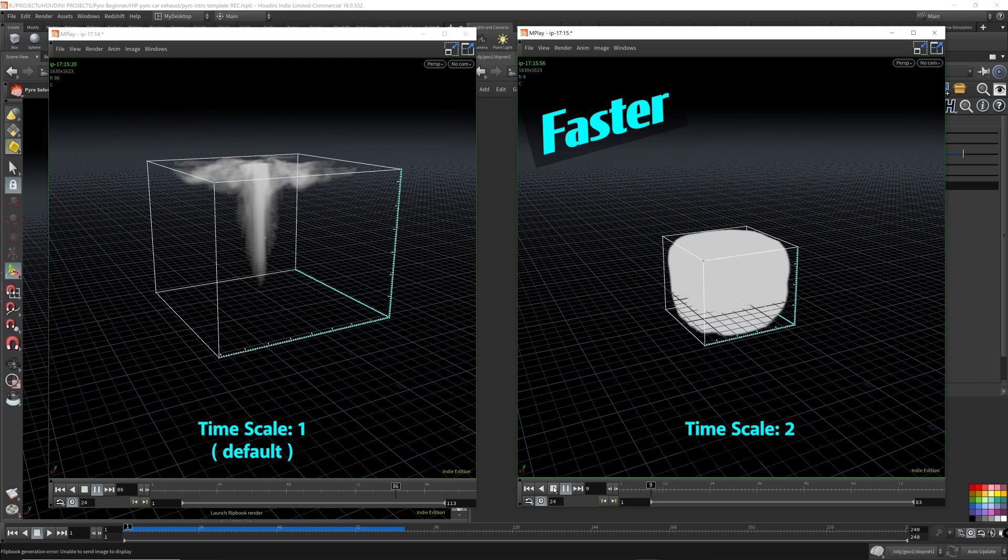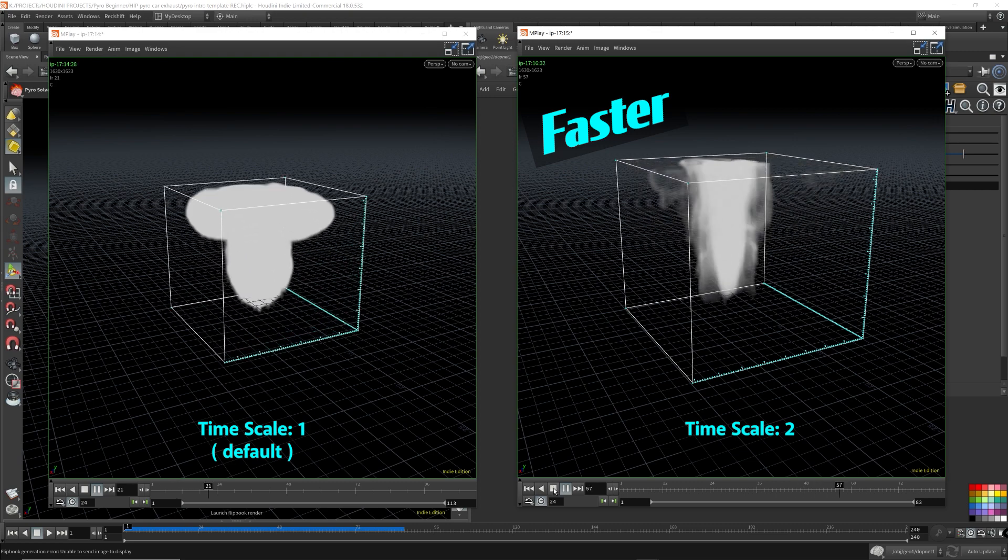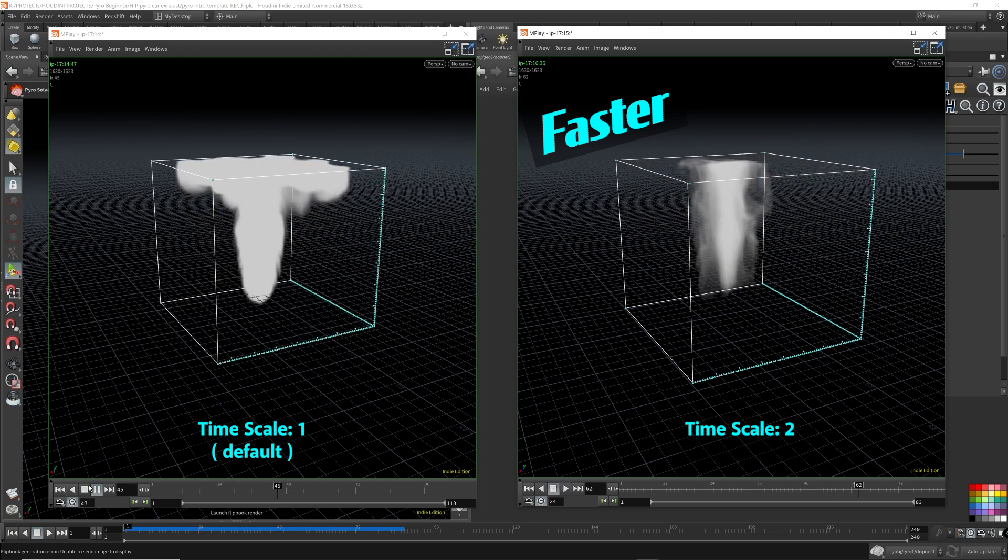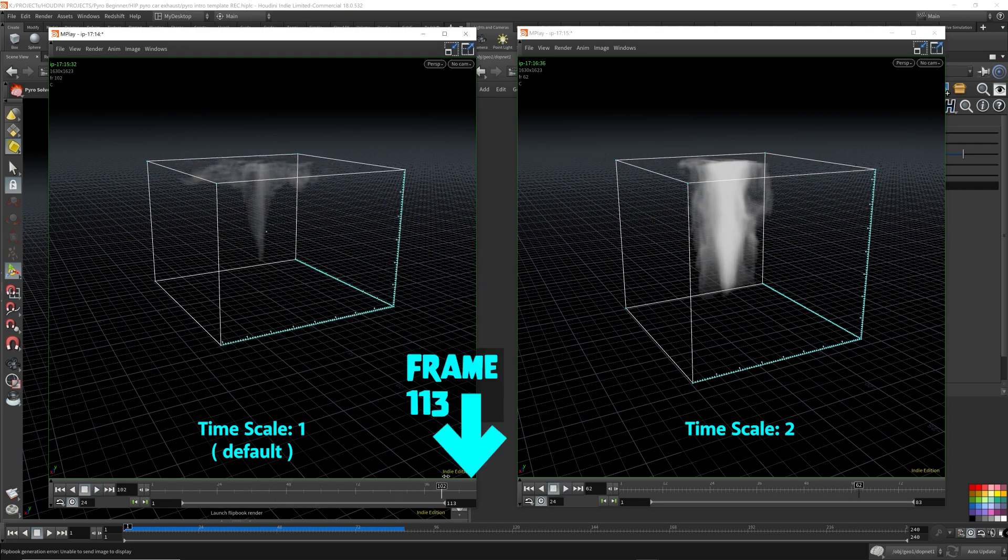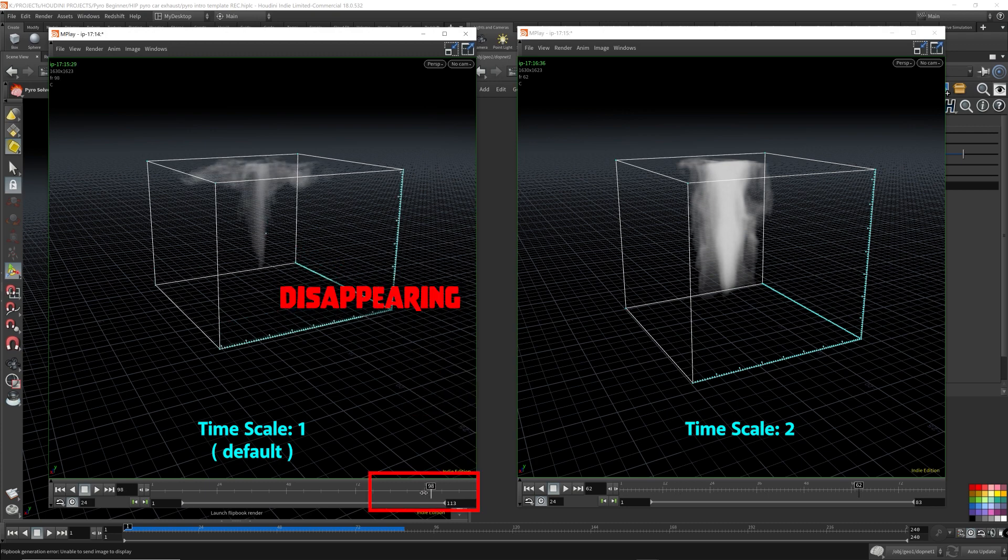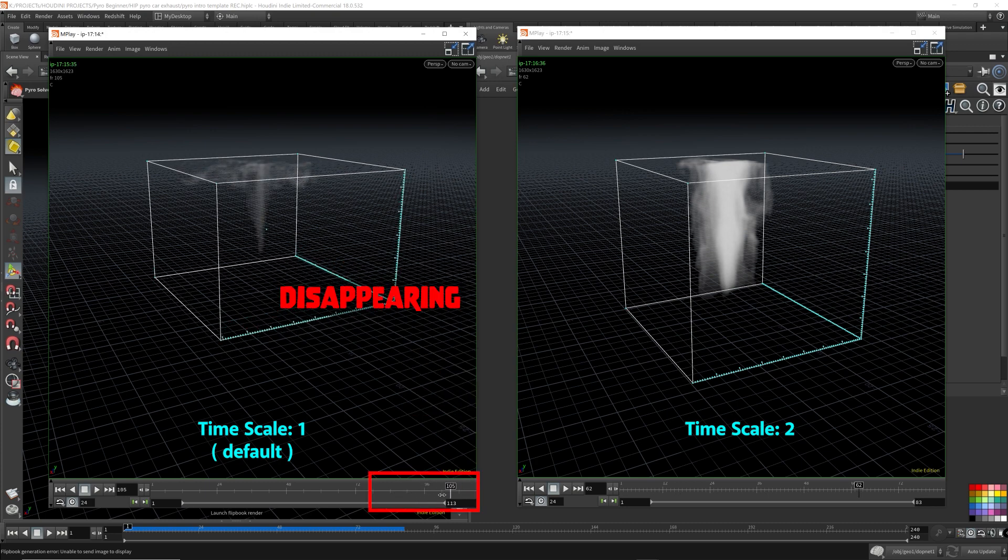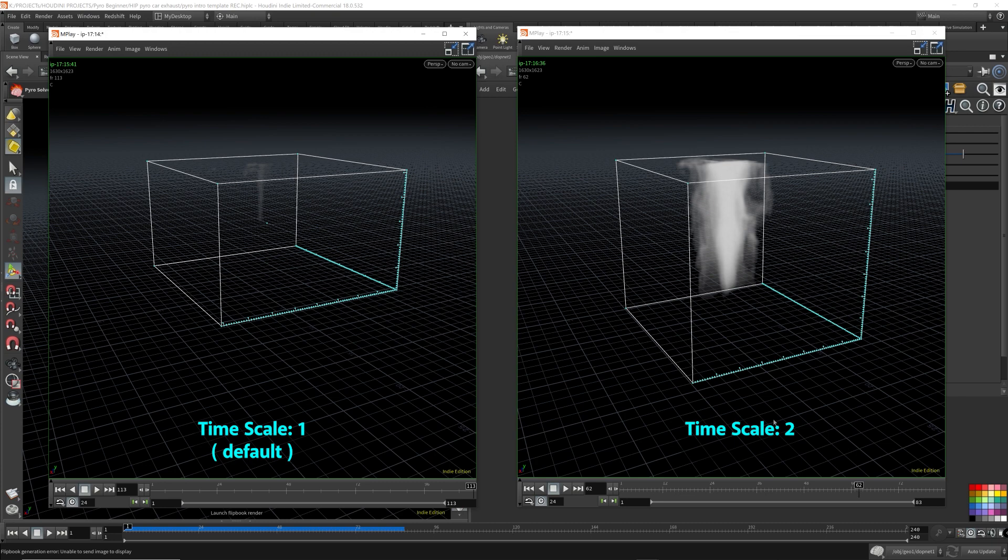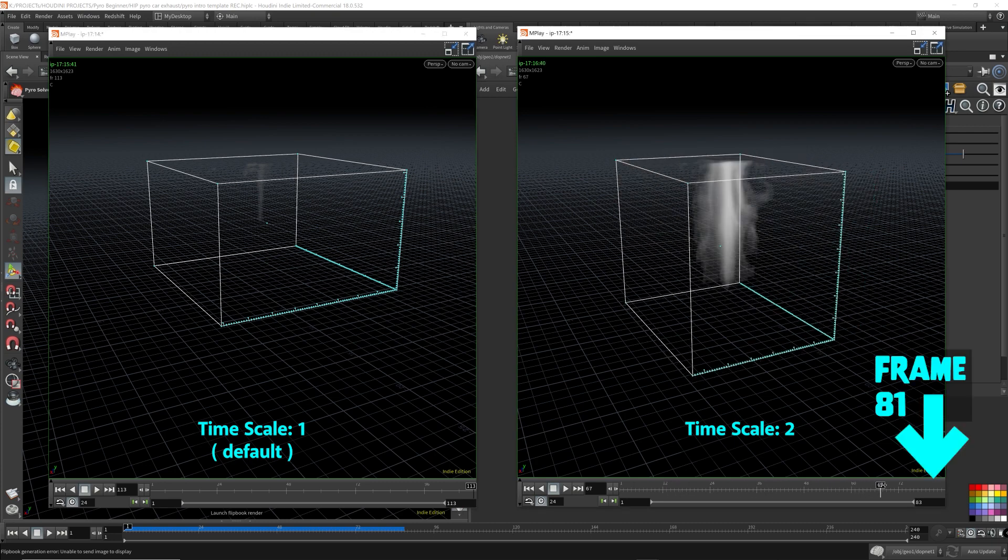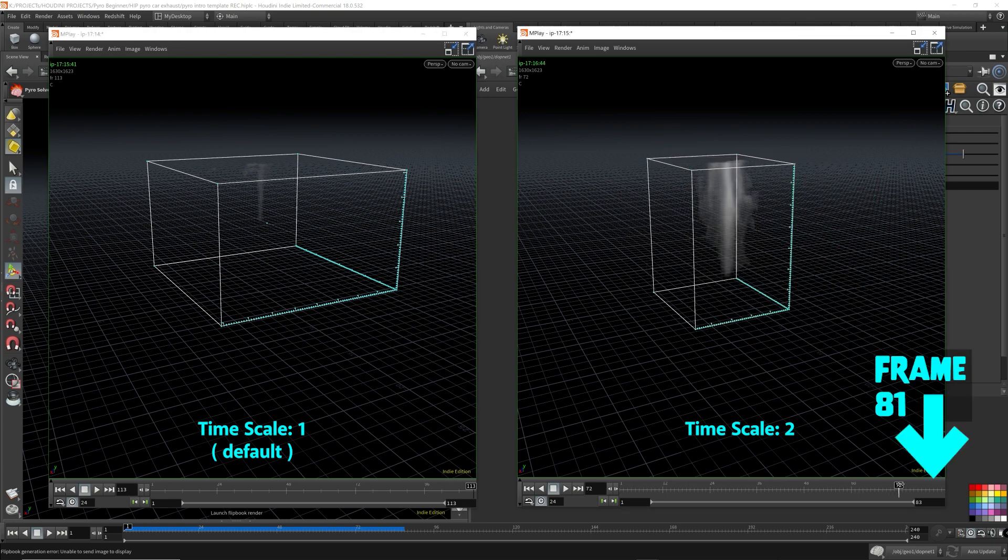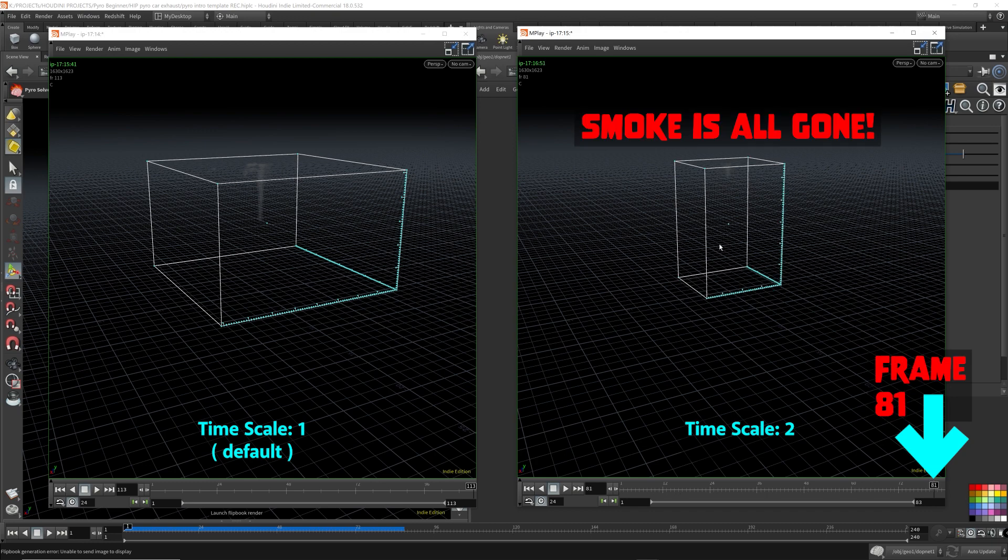I don't know if you can tell, but the one on the right is a lot faster. So let's take a look at the last frame. The last frame of the one on the left at 113, the volume starts to disappear. So it starts to disappear right at this frame. The one on the right at frame 81, it's almost all gone.